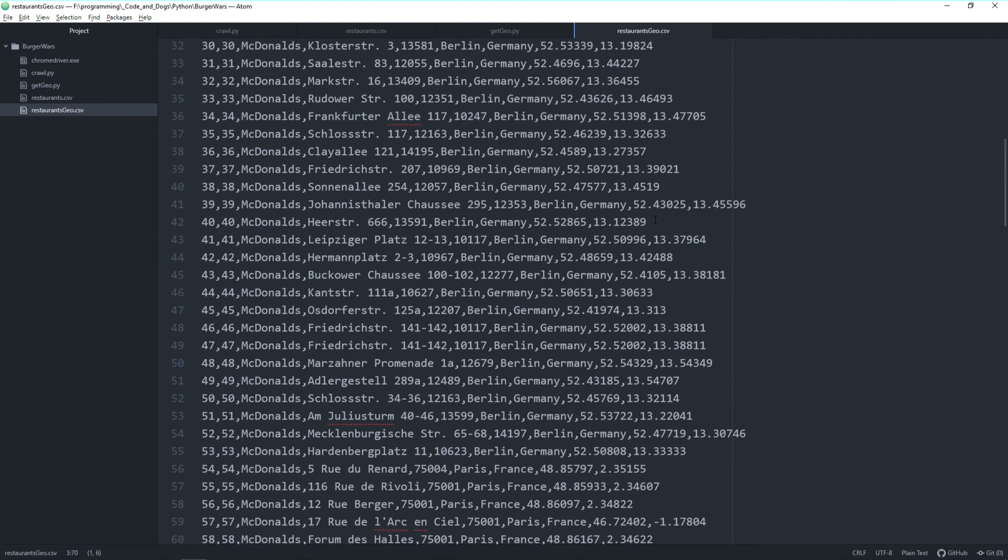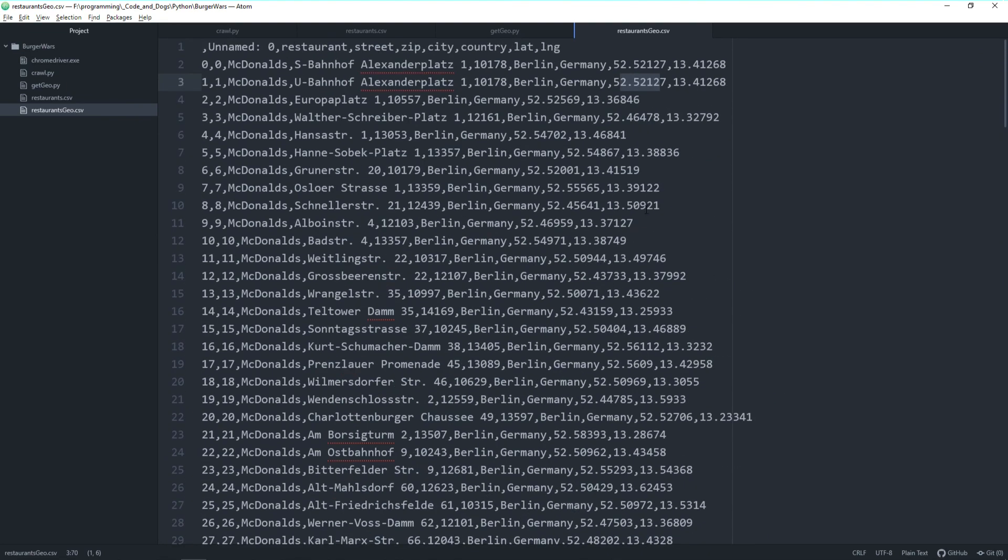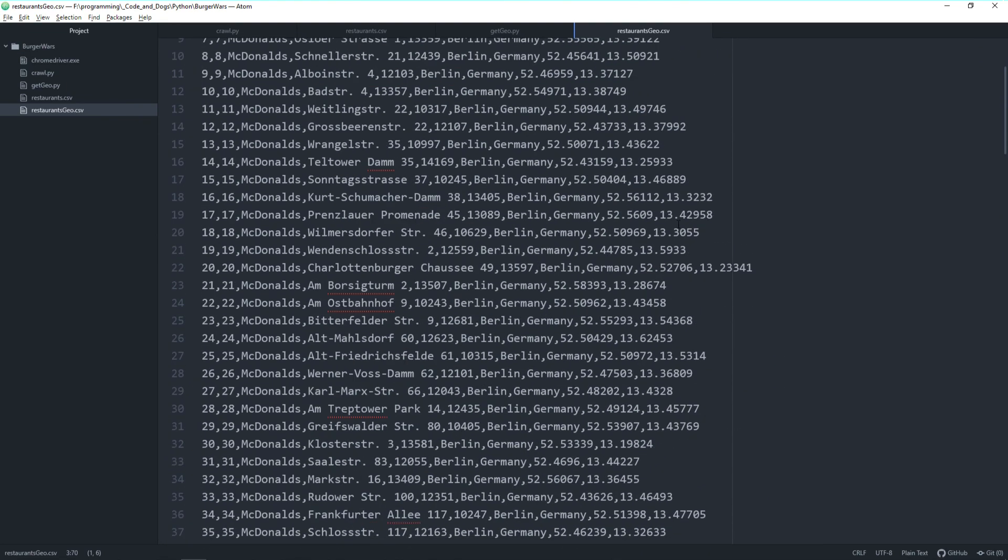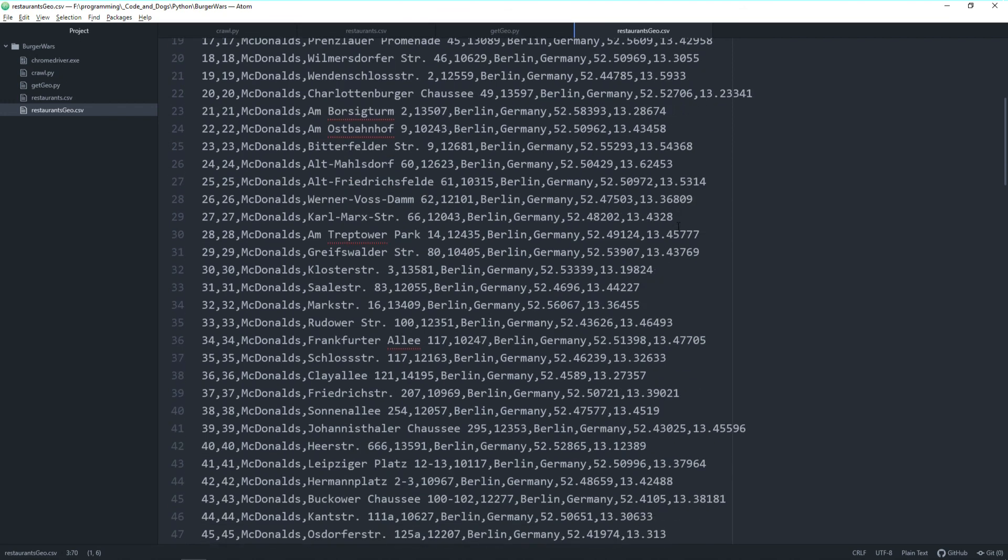That was the target of today. The next video will be putting these latitude and longitude values on a map as markers. So to get markers for each and every McDonald's and Burger King restaurant in Berlin, Paris and London. Thank you for watching.